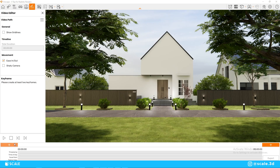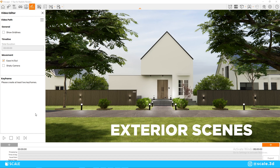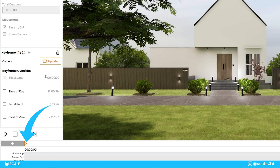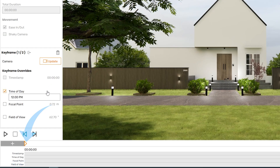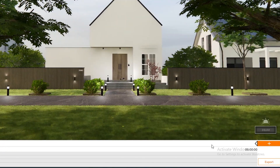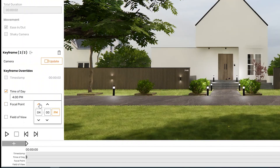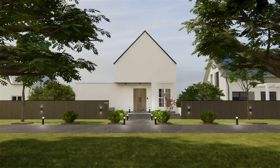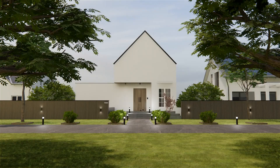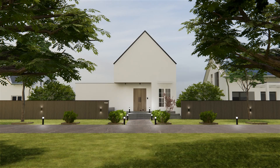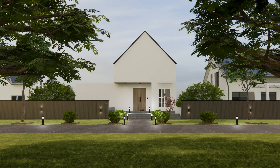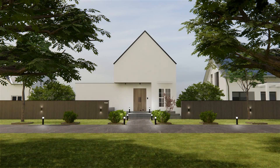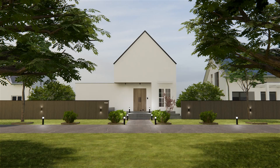Through the keyframe overrides panel, something else we can achieve is a time-lapse effect, which is especially useful for exterior scenes. To do this, click the first keyframe and change the time of the frame to 9 a.m., and set the second keyframe's time to 4 p.m. As you can see in the exported animation, the sun is moving, which gives it a quite cool cinematic look with the shadows moving and the mood of the video changing.